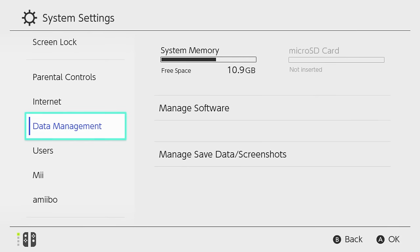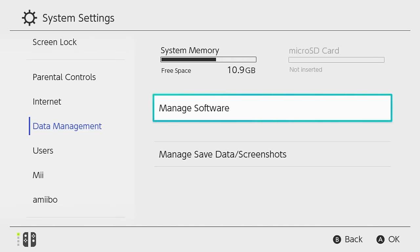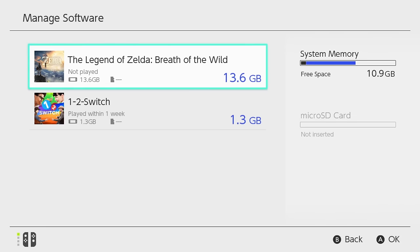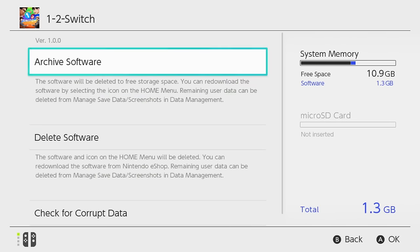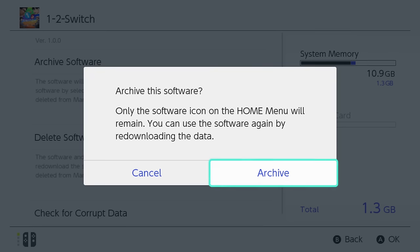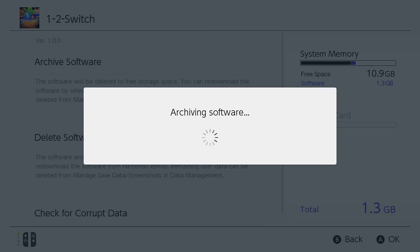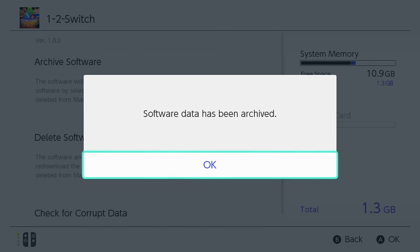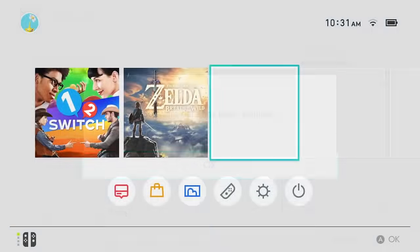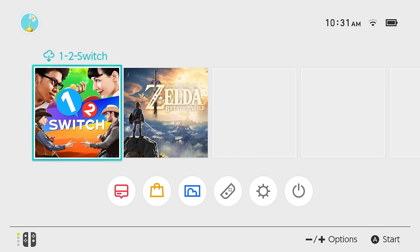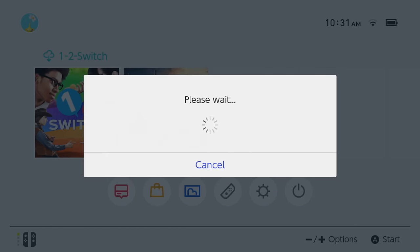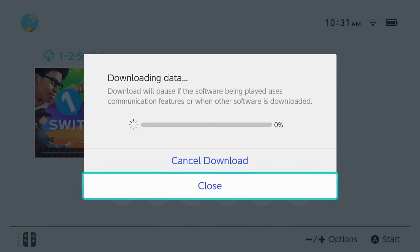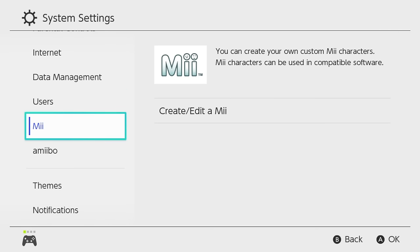In Data Management, your software can be deleted or even archived. Archived software is erased to save memory without affecting your save data. These titles can then be reinstalled by selecting their icons directly from the Home menu.